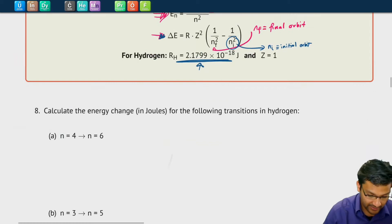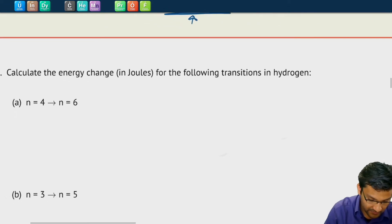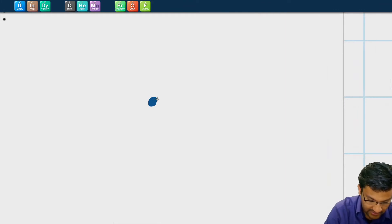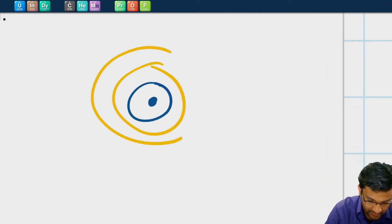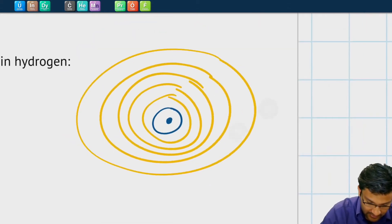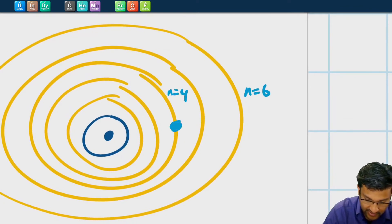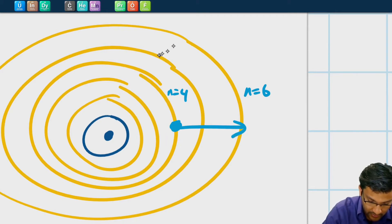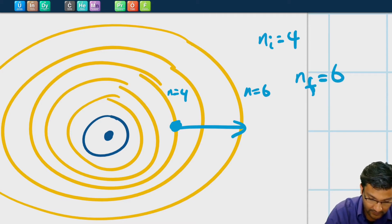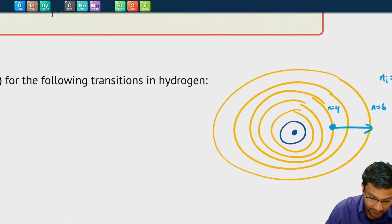Let's use that in some calculations by looking at problem 8a. We're looking at an electron that jumps from n equals 4 to n equals 6. If I were to draw this orbit — this is n equals 1, 2, 3, 4, 5, 6. An electron starts at n=4 and jumps up to n=6. So the initial will be 4 and the final orbit will be 6, because it jumps from 4 to 6.